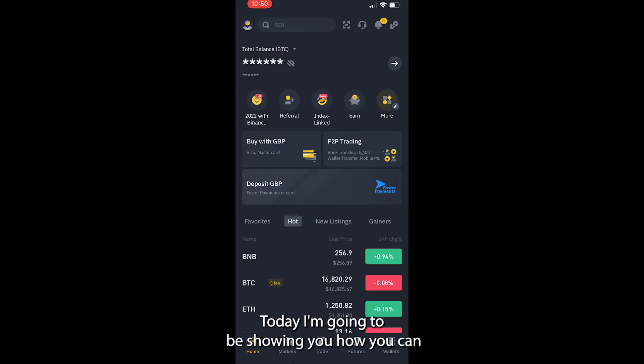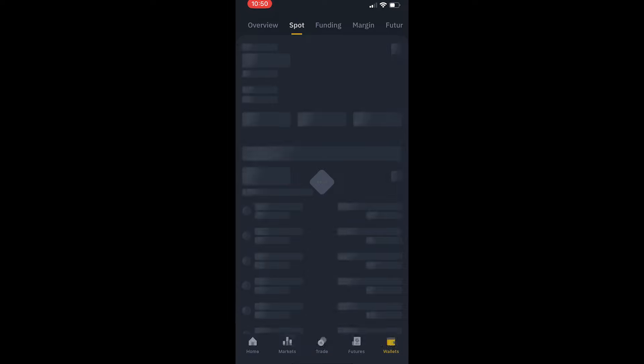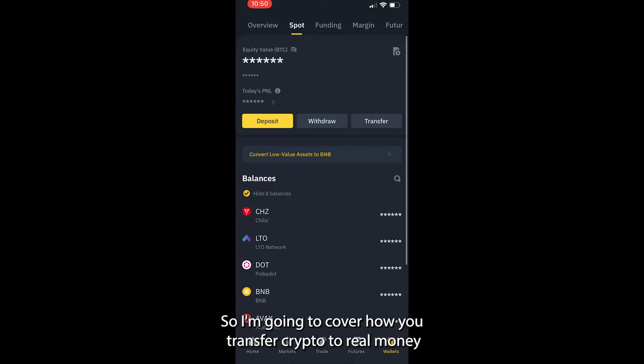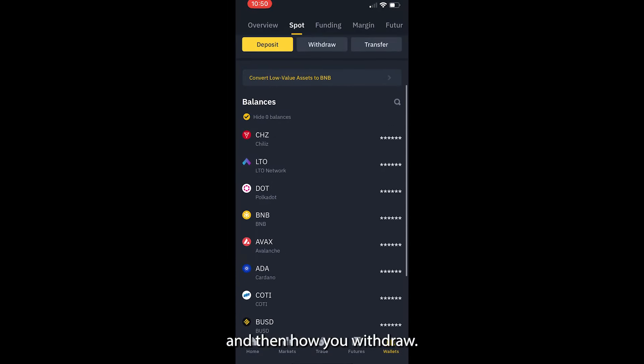Today I'm going to be showing you how you can withdraw crypto from Binance to your bank account in 2023. I'm going to cover how you transfer crypto to real money and then how you withdraw it.